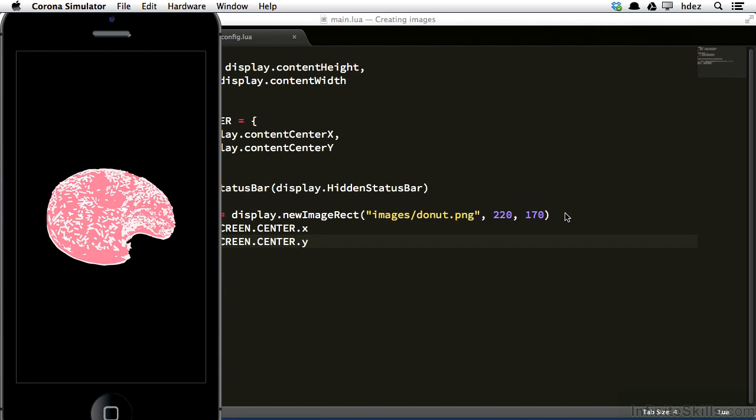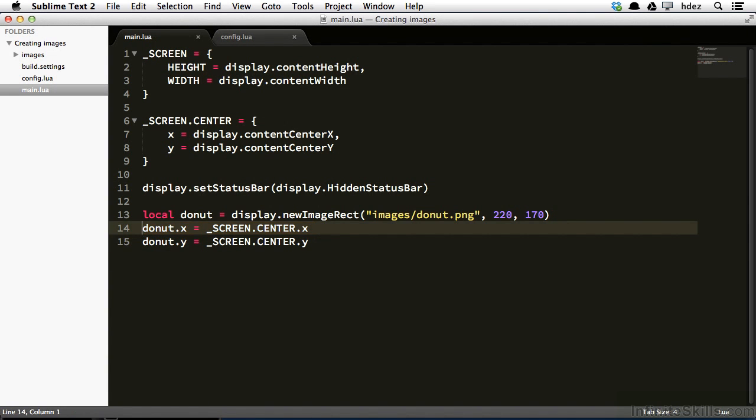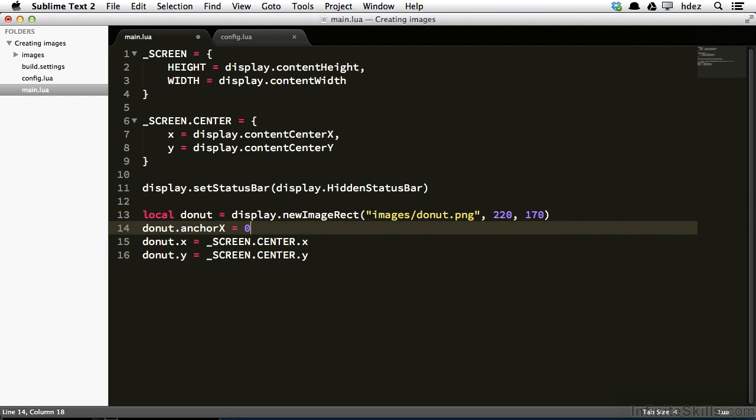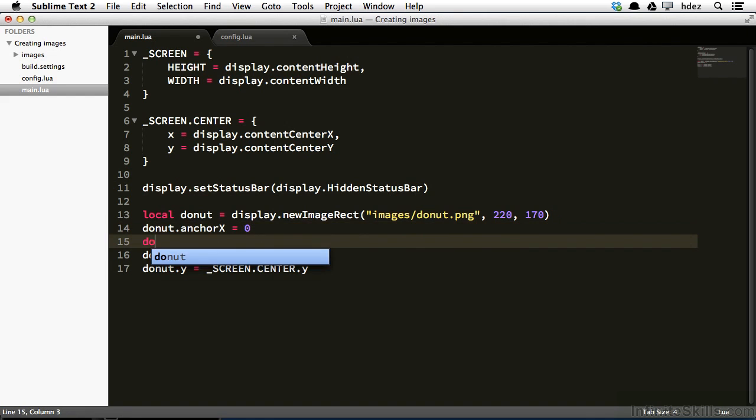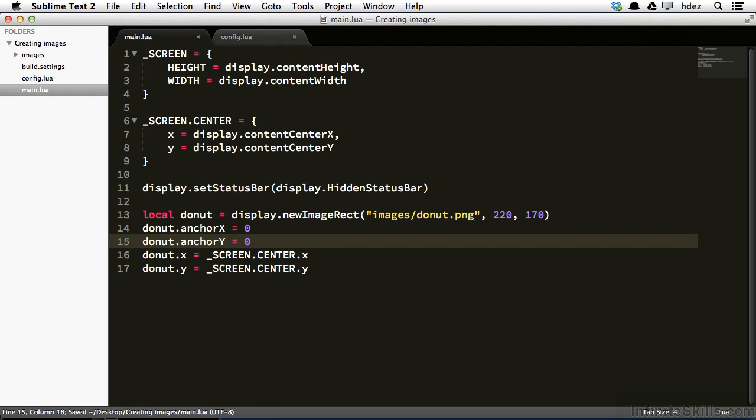Now, I mentioned anchor point earlier. Let me show you how to set the anchor point within Corona. So at line 14, just before we position the donut, I'll create a new line. I'll type donut.anchorX with a capital X equals 0. And what this will do is it will move the x-axis anchor to the left of the image. Then I'll type donut.anchorY equals 0. And that will move the y-axis anchor to the top of the image. So the anchor is a value from 0 to 1, where 0 is the left on the x and the top on the y. And 1 is the right on the x and the bottom of the y. So here I've moved the anchor point to the top left corner of the image.